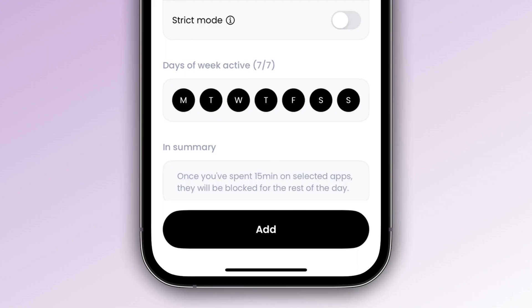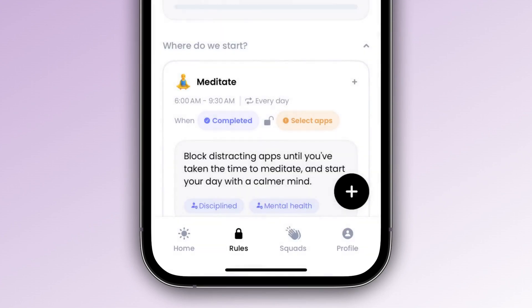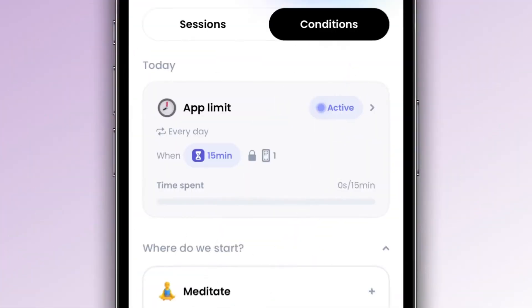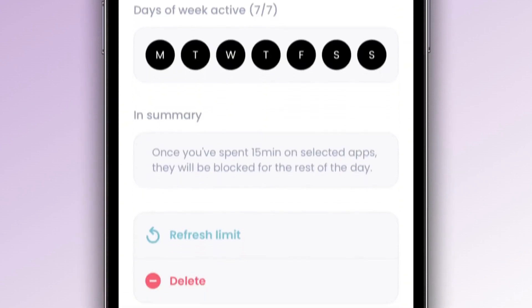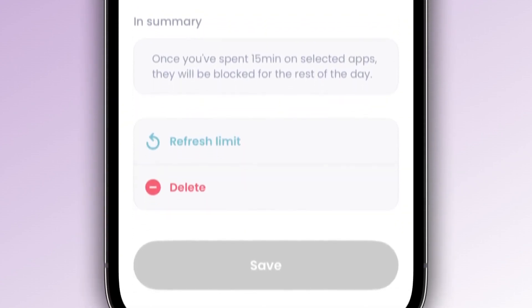To finish and add your condition, simply press the Add button. When the condition is active — meaning it's tracking your app usage and ready to block access — you'll see a badge labeled "active." To edit or delete your condition, it's straightforward: just tap on the card and scroll to the bottom of the screen.